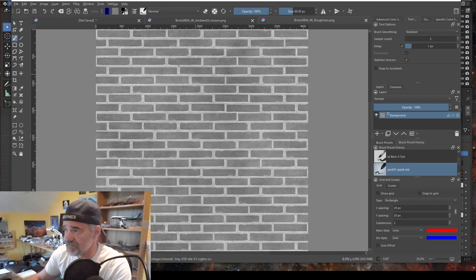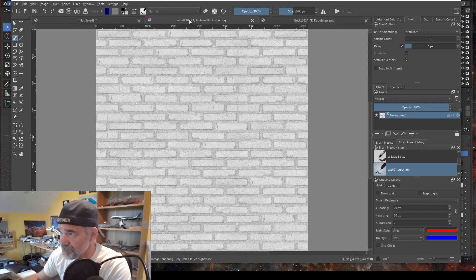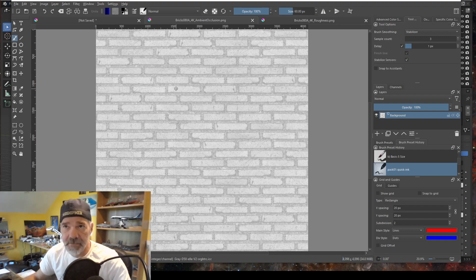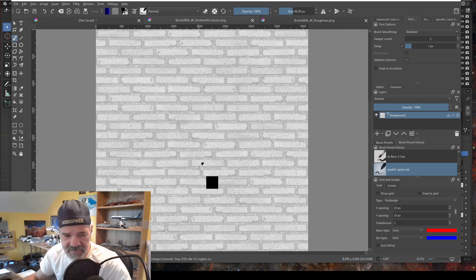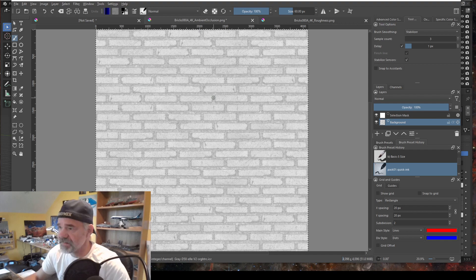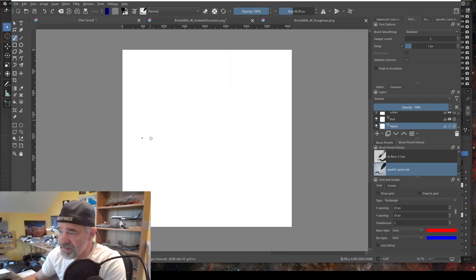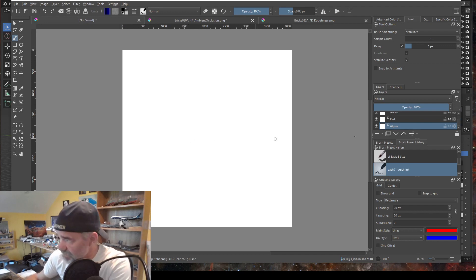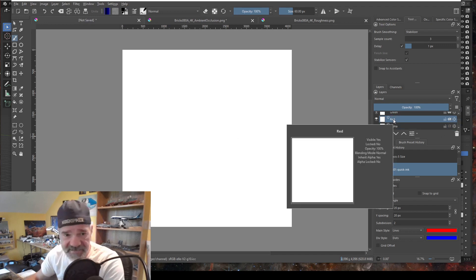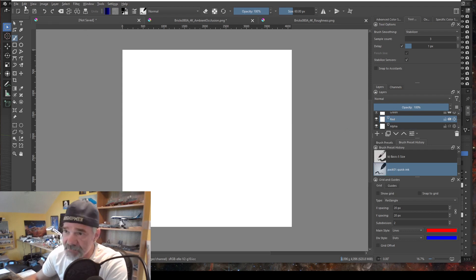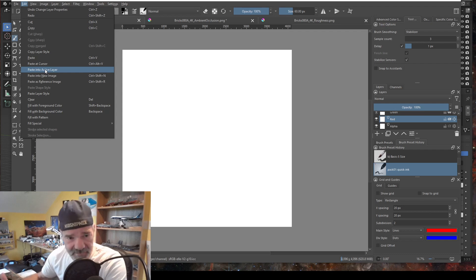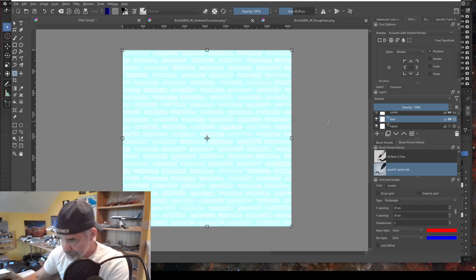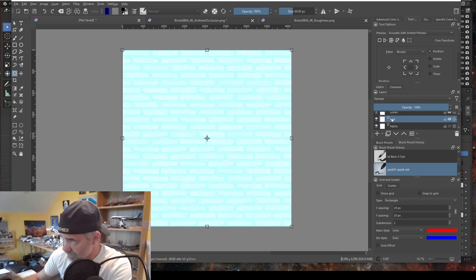Ambient occlusion goes on the red channel. In the ambient occlusion image, hit Ctrl+A to select all, then Ctrl+C to copy. Come over to the composite image, select the red layer as your active layer, go to Edit > Paste to Active Layer. Now we have the ambient occlusion on the red channel.